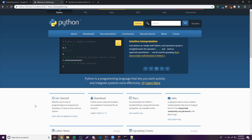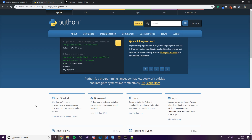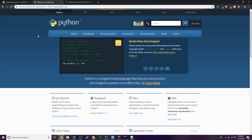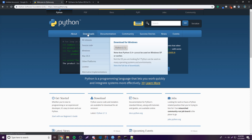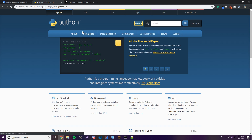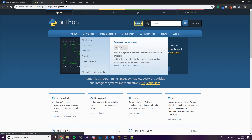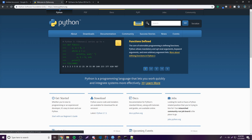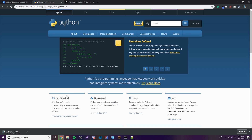The first thing you want to do is go to python.org — that's easy enough. Then hover over the Downloads button on the menu and click Python 3.whatever to download it.